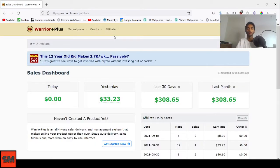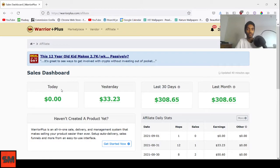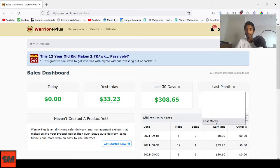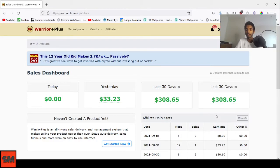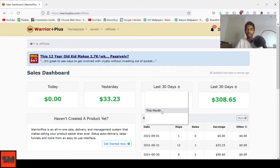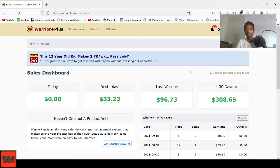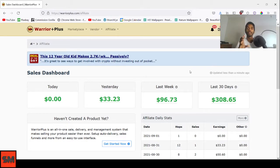This is what it will show. You'll see today, yesterday, last 30 days, and last month. You can change these differently - you can put last 30 days here instead, or this month, or last week. This is my default and what I like.